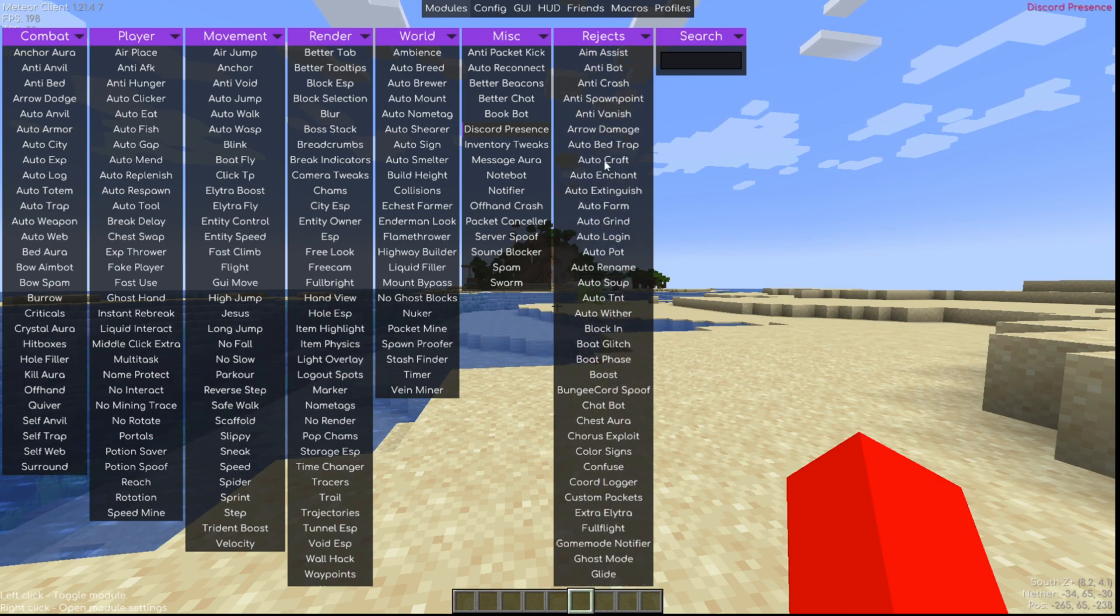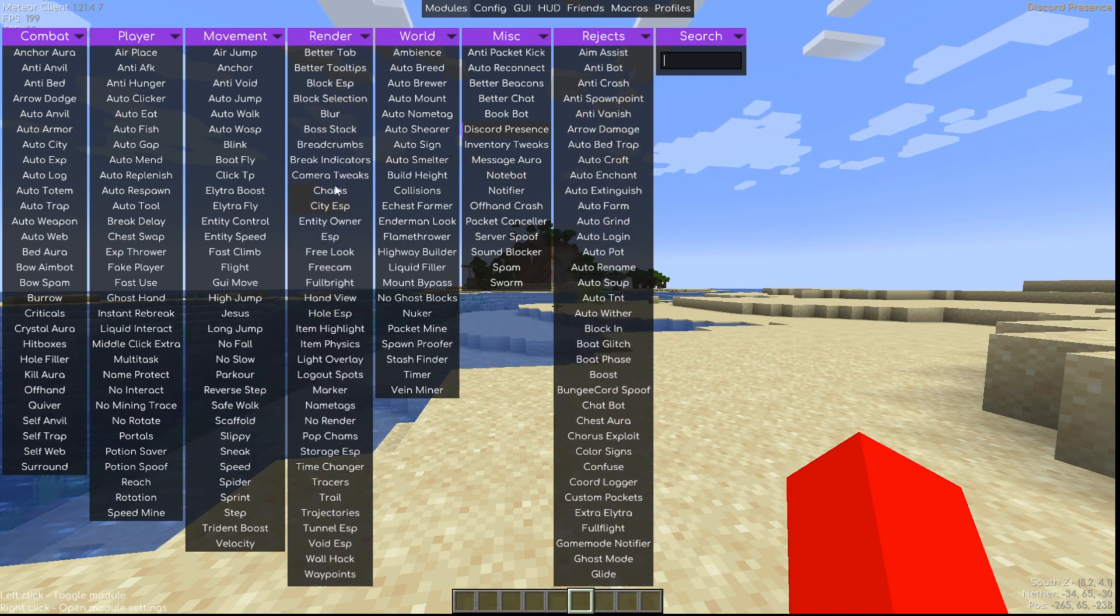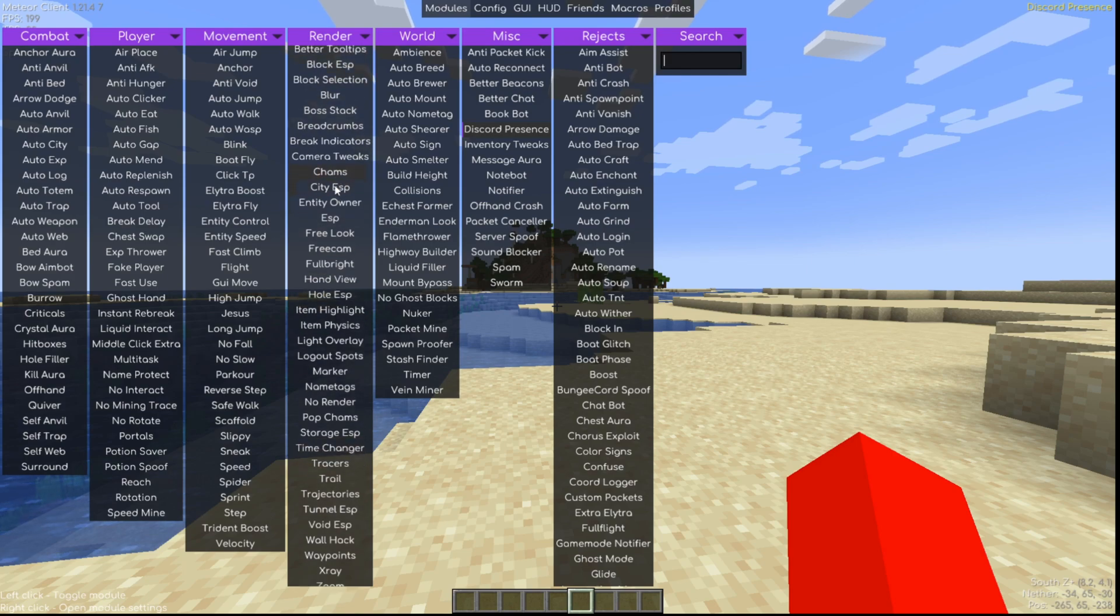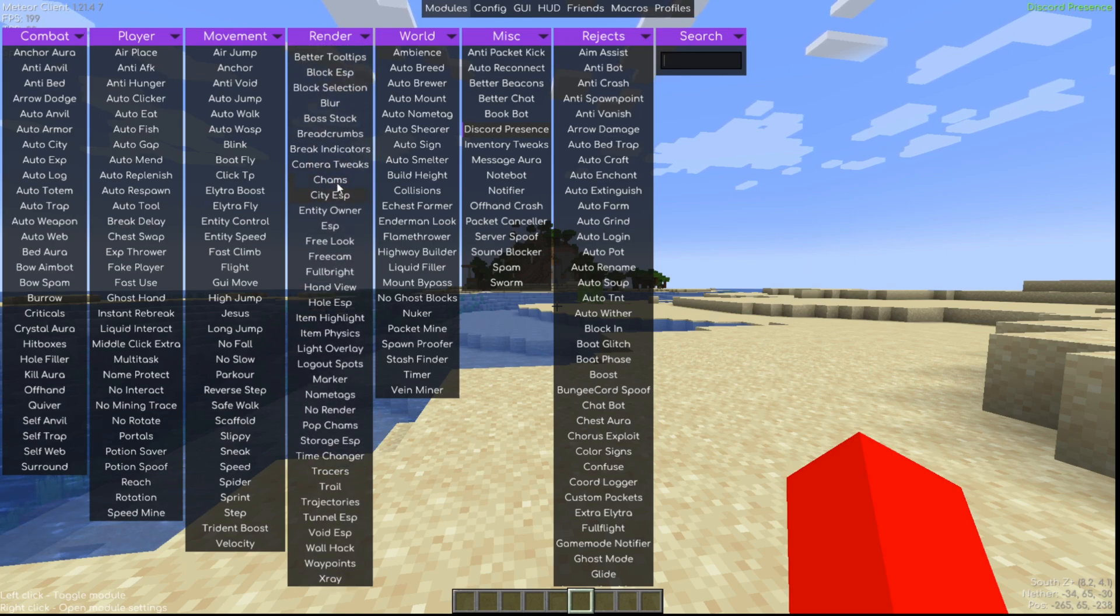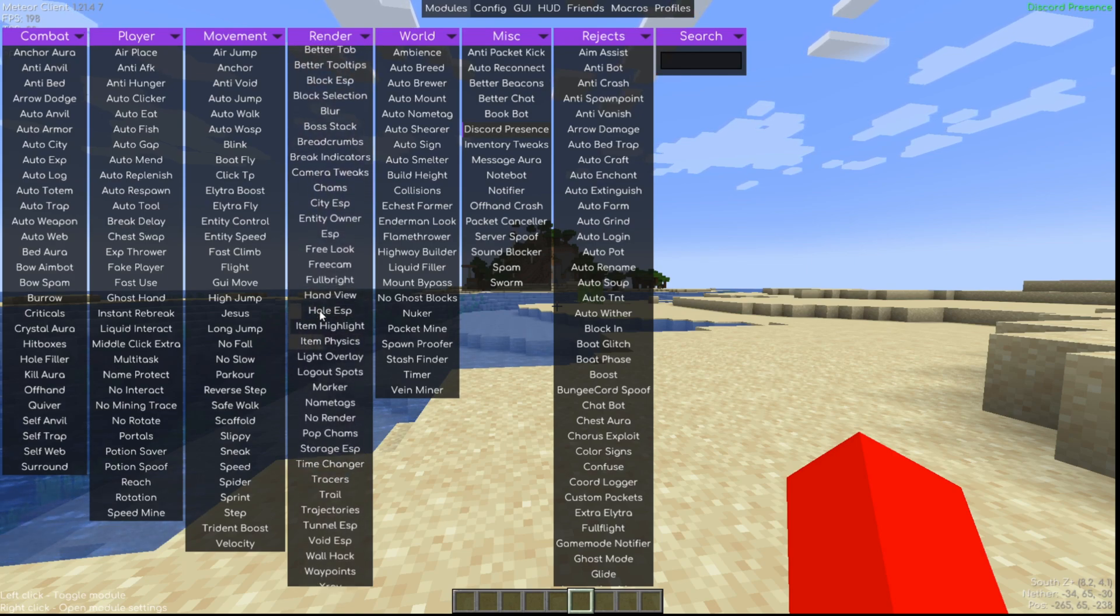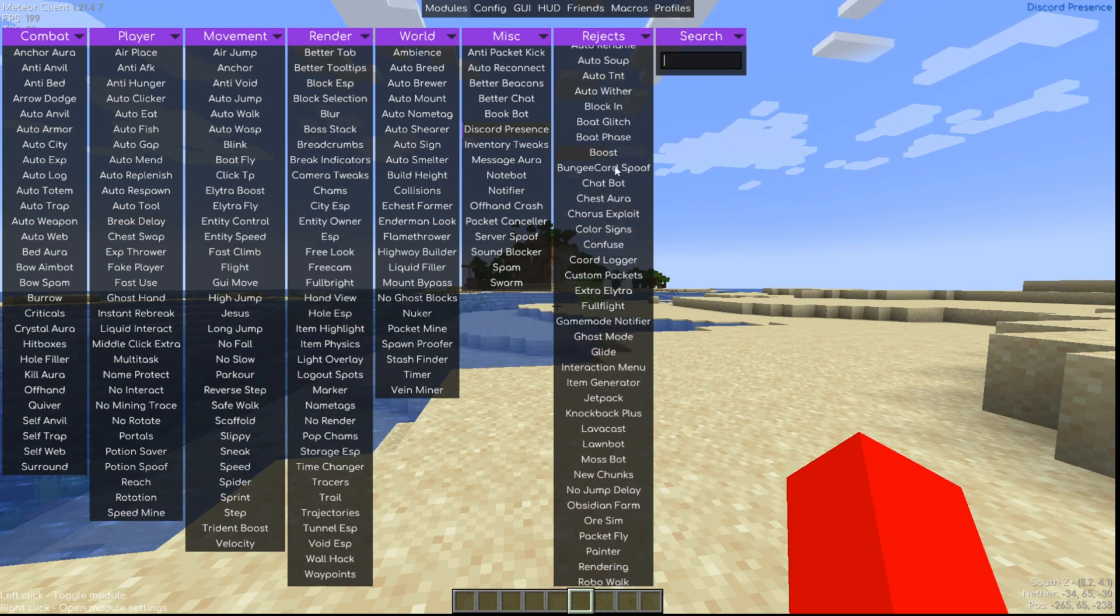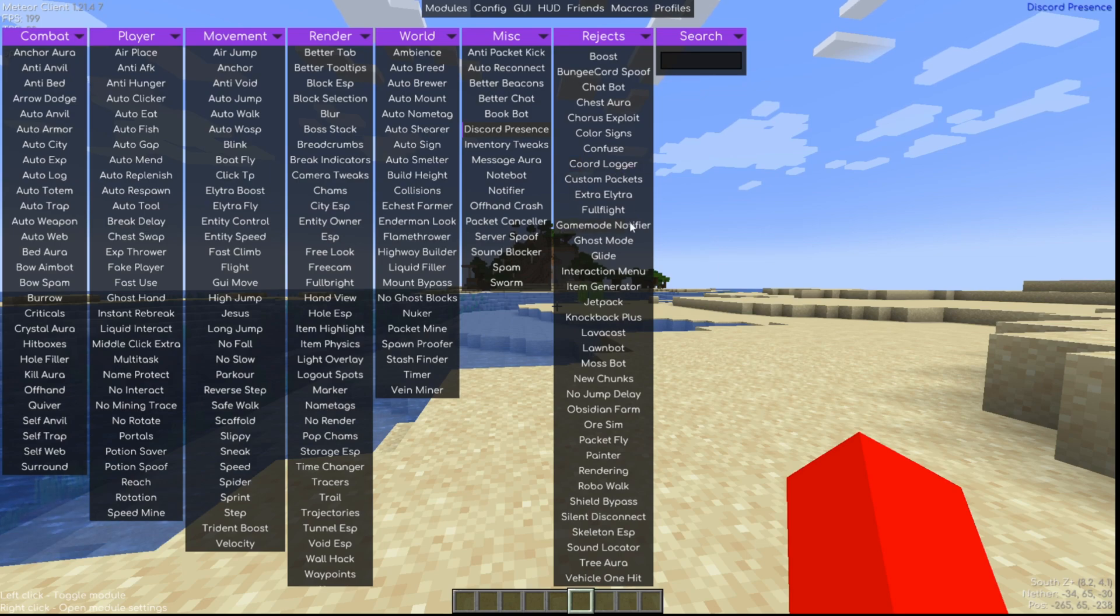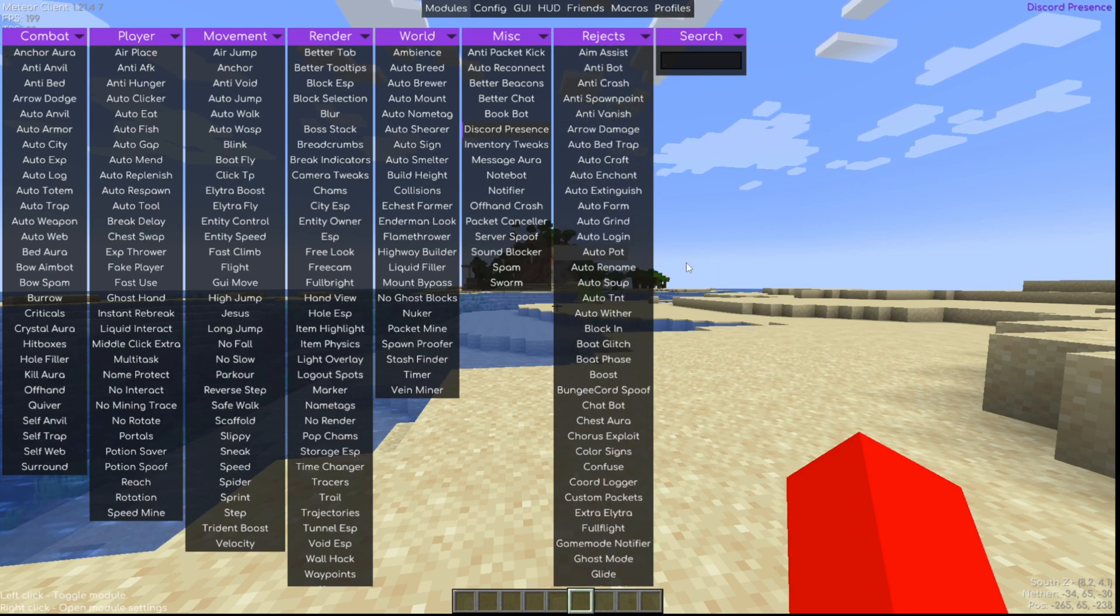Do keep in mind that you can scroll. The render one is the only one you can scroll in regular Meteor, and you can scroll a tiny bit. You can't scroll any of the other ones. In the Rejects one you can scroll a whole bunch, so make sure you realize that so you don't miss out on anything.